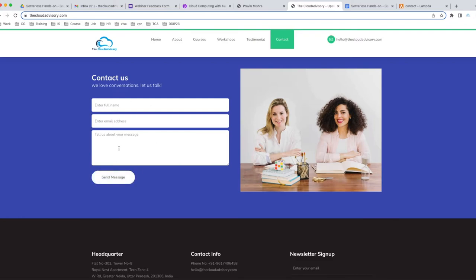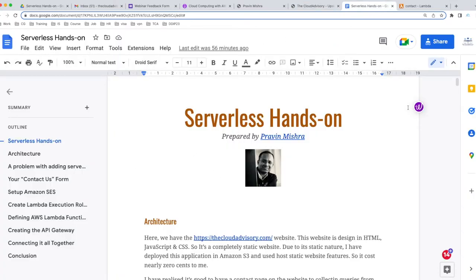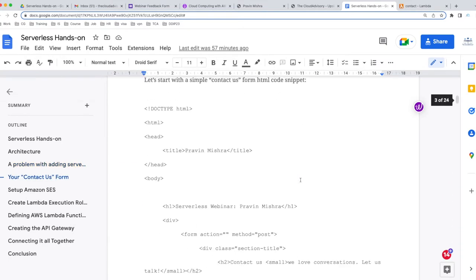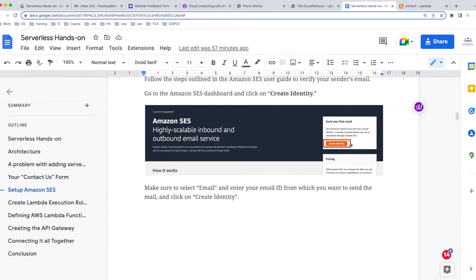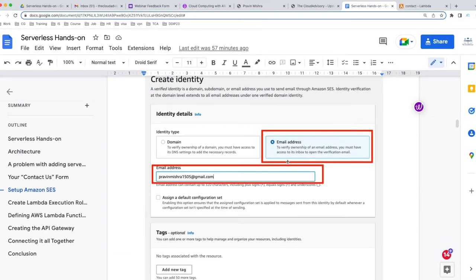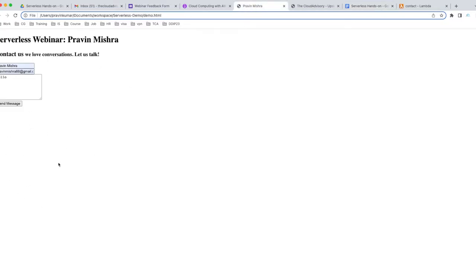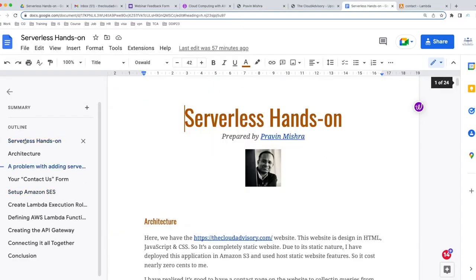To help you understand, I've created a 24-page document that I'm going to share with you. It has very clear, step-by-step instructions with highlighted sections showing which part to select and what to create. I'm going to share this document with you and also show you a demo of how it's going to work.